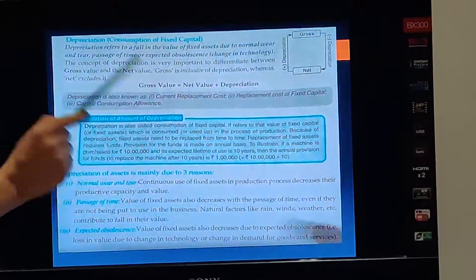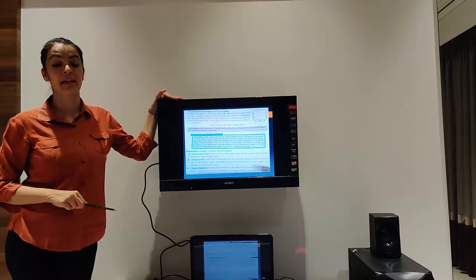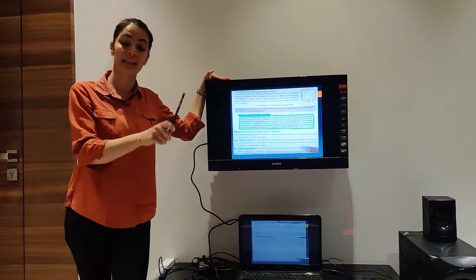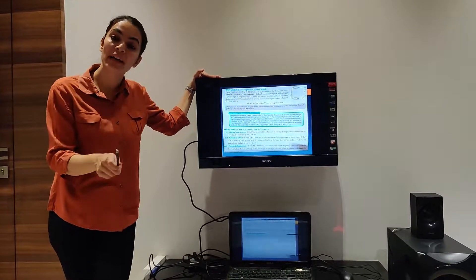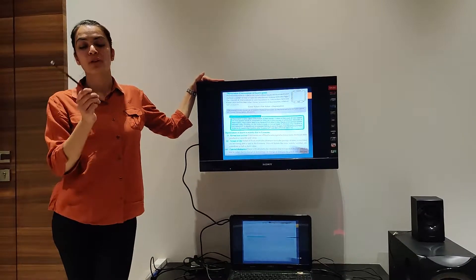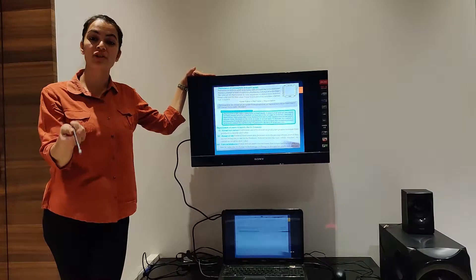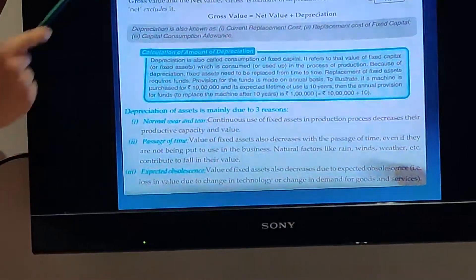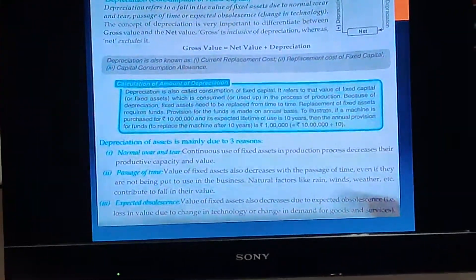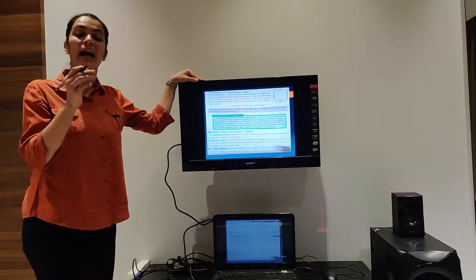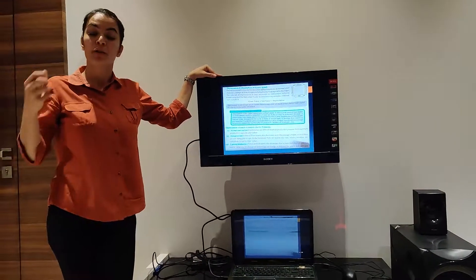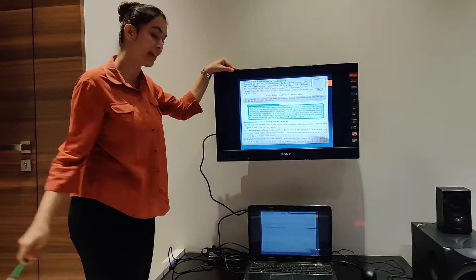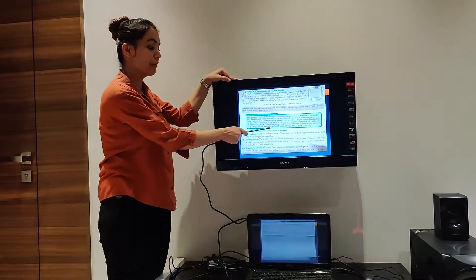Next, the calculation of the amount of depreciation. We have already studied this in 11th standard. Every year the asset depreciates, and you have to provision the amount of depreciation so that after 10 years you have a replacement fund — a replacement cost ready. So depreciation calculation and provision of funds are discussed here.